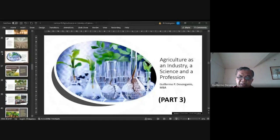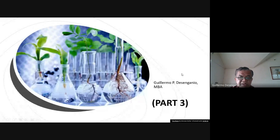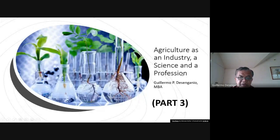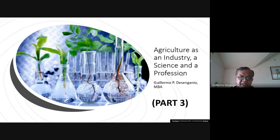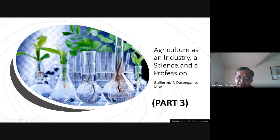Good morning. This is a continuation of our lecture, the third part of describing agriculture. First we describe it as a science, and we will continue with it as a science, followed by agriculture as an industry, and then later as a profession.